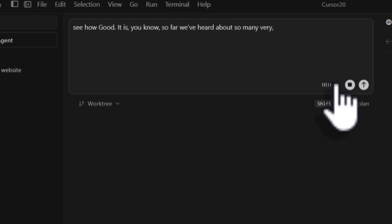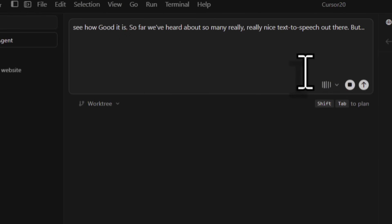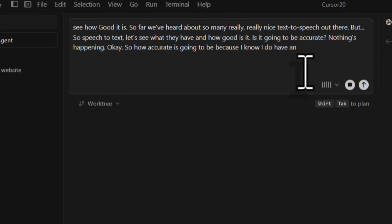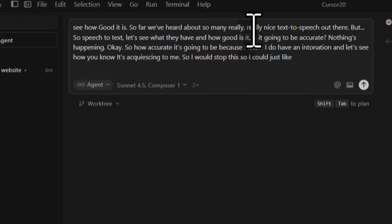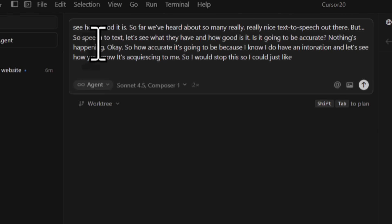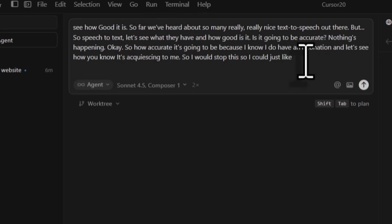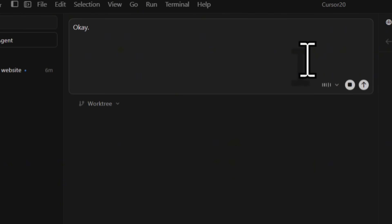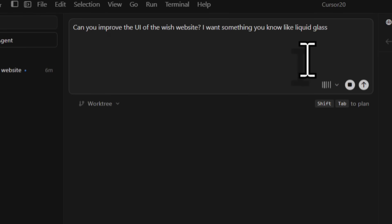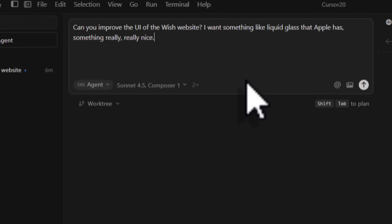Let's see how accurate it's going to be. I'll stop this so I can check out the results. So far we've had so many really, really nice speech-to-text tools out there - I could do it myself. We can see it's quite accurate. Let me just give it a real prompt: 'Can you improve the UI of the Wish website? I want something like liquid glass that Apple has, something really, really nice.' That's quite nice.